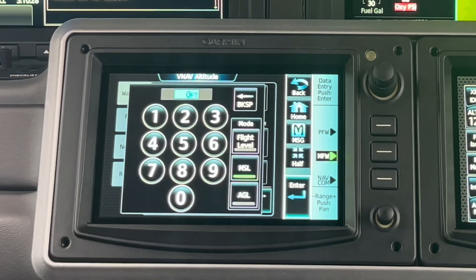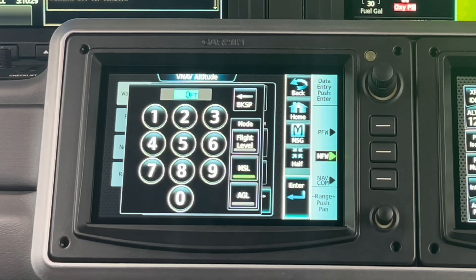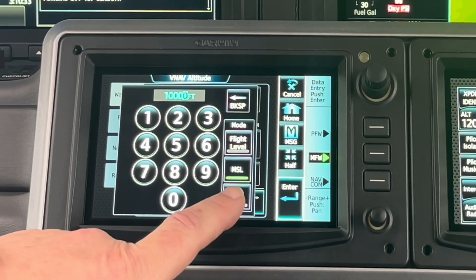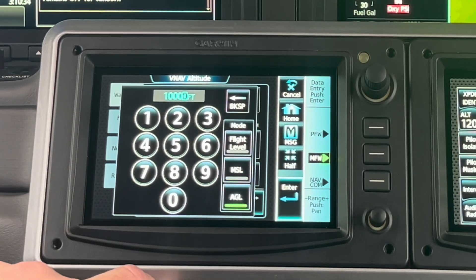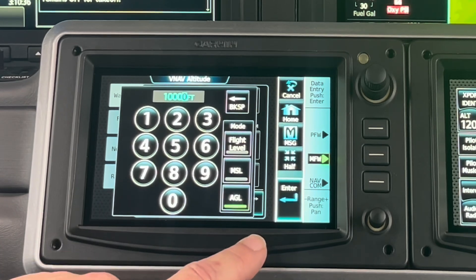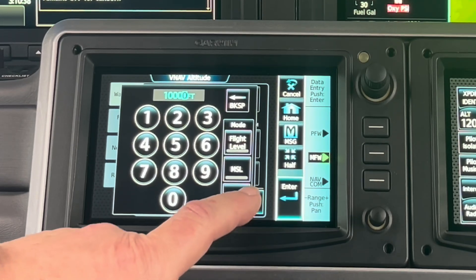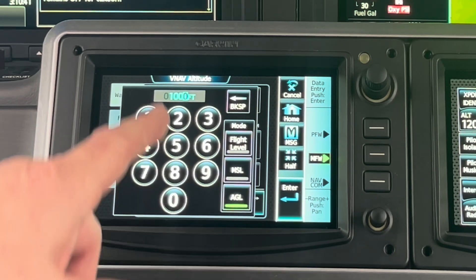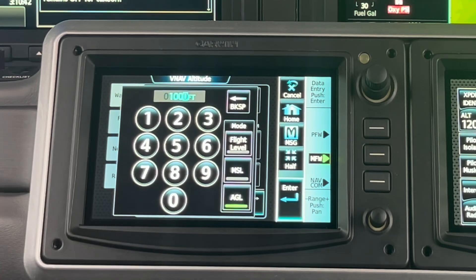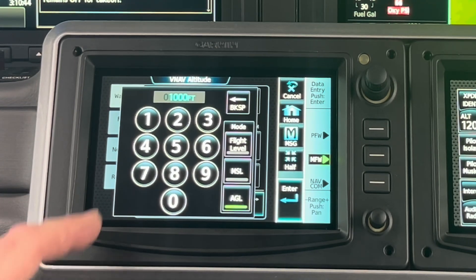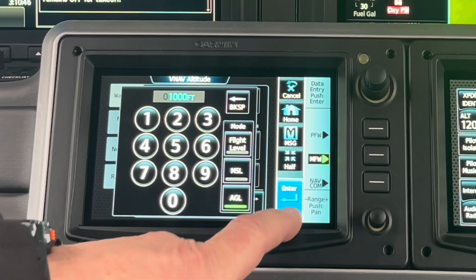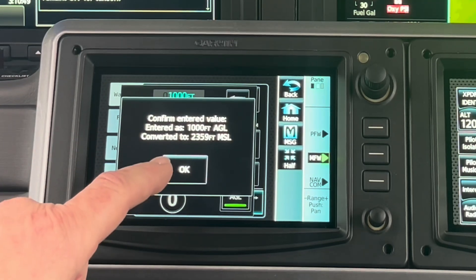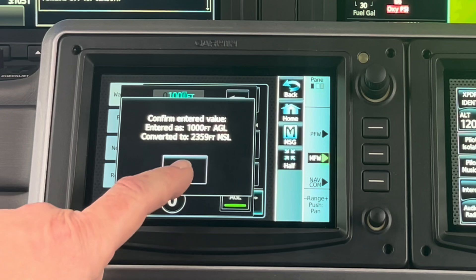The easiest way for me to do this is just enter a thousand feet AGL. If I do that with too many zeros, I'll backspace — that looks better. A thousand. You could do 10,000, but that's kind of high. A thousand feet AGL, enter. Confirm — that's 2,359 feet. That sounds right.